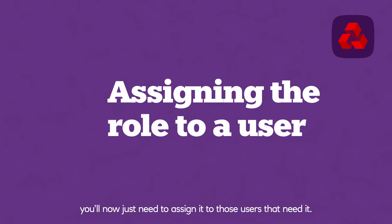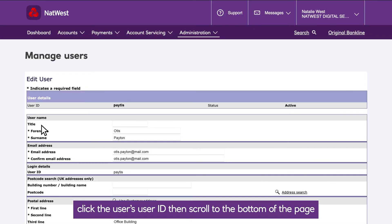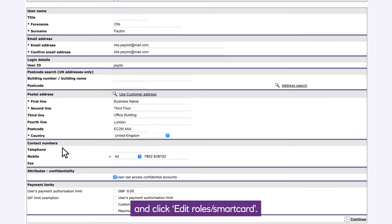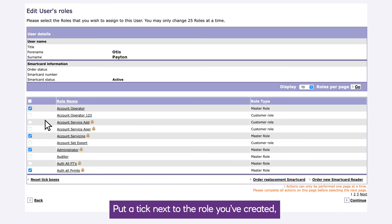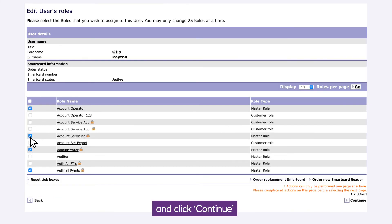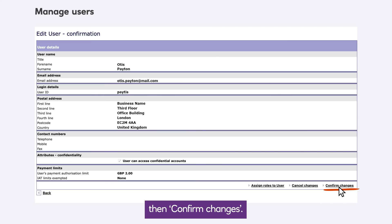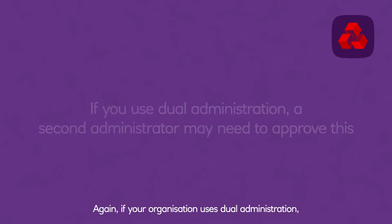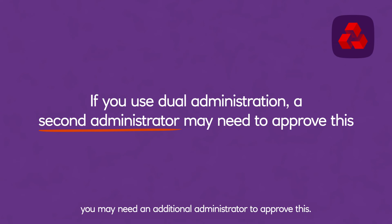Now you'll just need to assign it to the users that need it. Go to manage users under admin. Click the user's user ID, then scroll to the bottom of the page and click edit roles/smart card. Put a tick next to the role you've created and click continue. Then confirm changes.